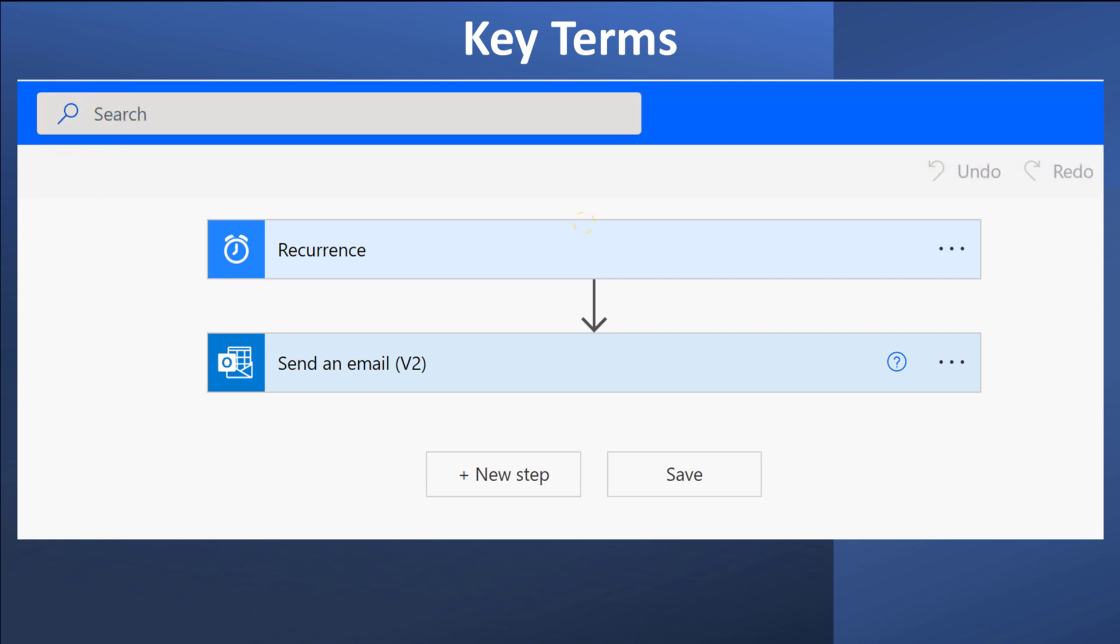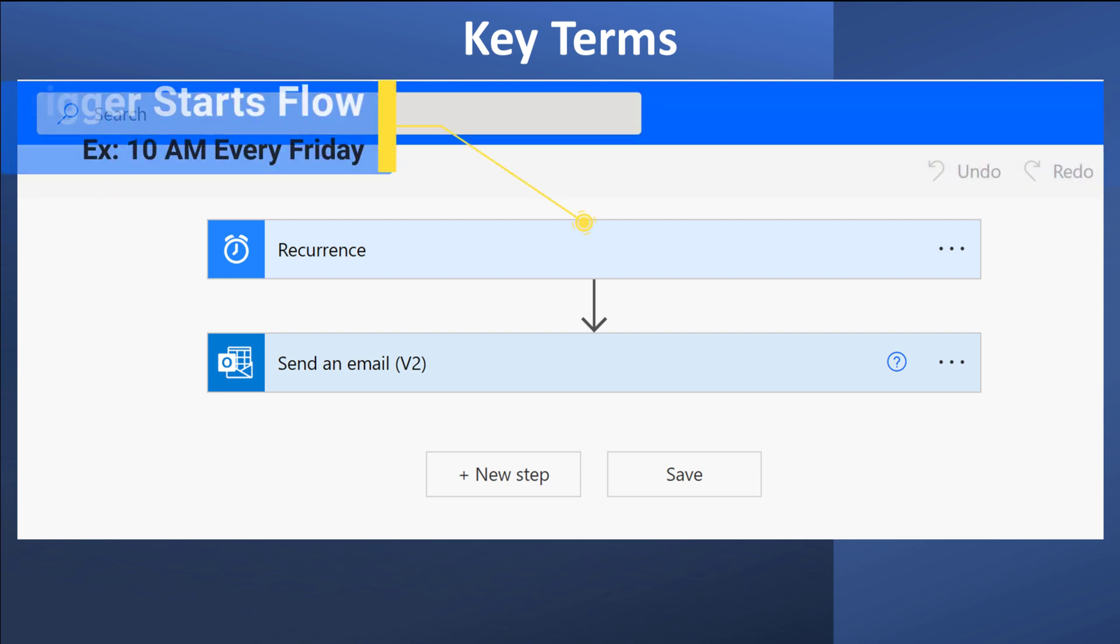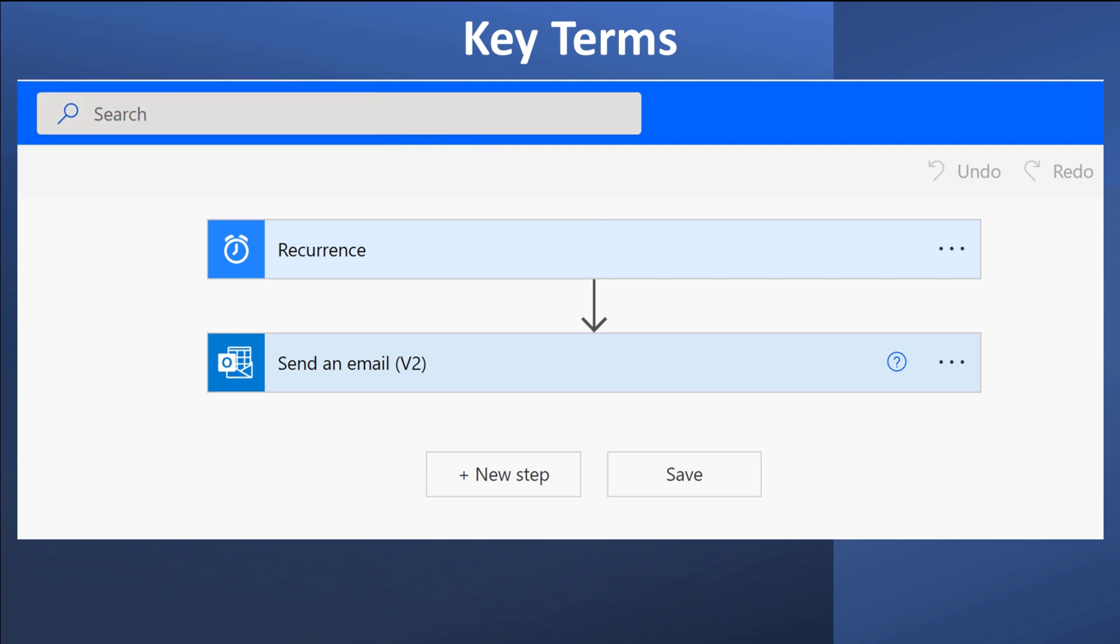The first thing a flow needs is a trigger. This tells Power Automate what needs to happen to start a flow. In the example on the screen, the trigger is a timer set for 10 a.m. every Friday.